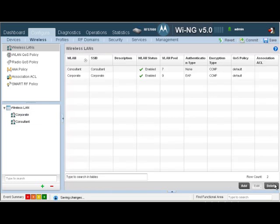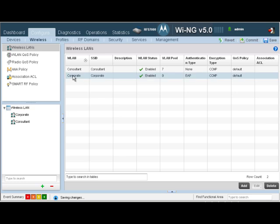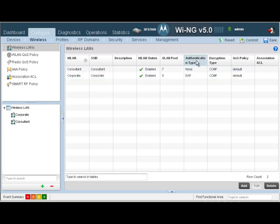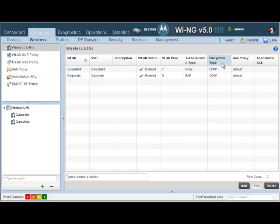Exit out of here. As you can see, we now have a wireless LAN called Corporate. It's enabled, it's mapped to VLAN 9. The authentication type has been set to EAP, and the encryption type has been set to CCMP.